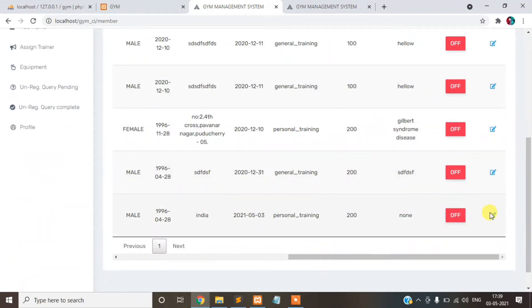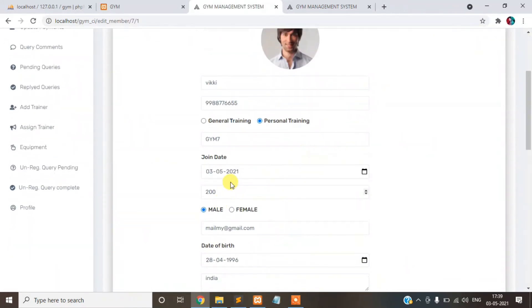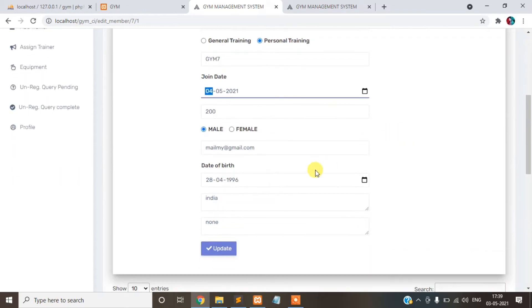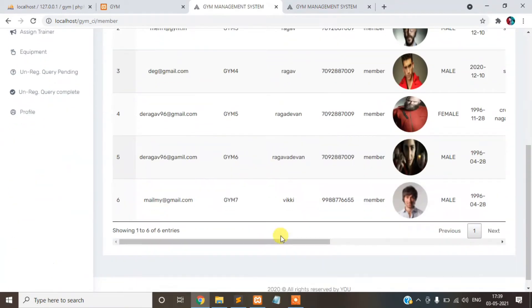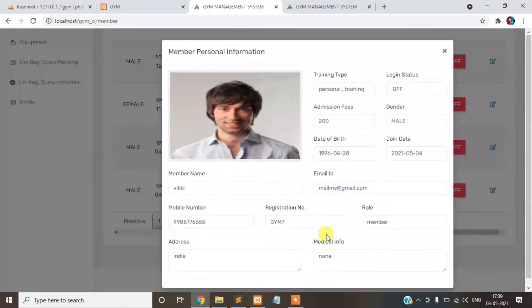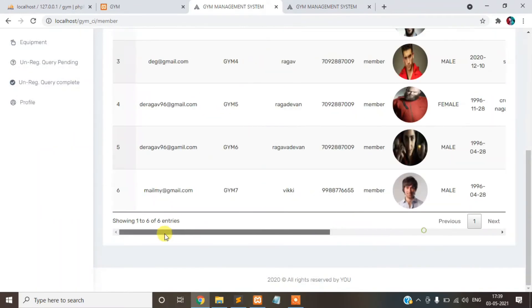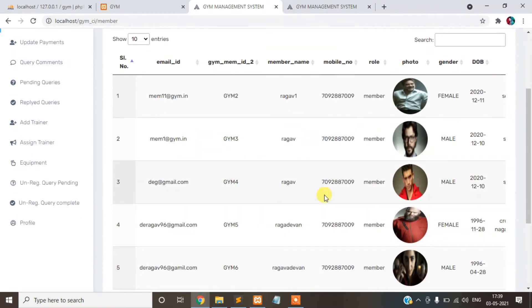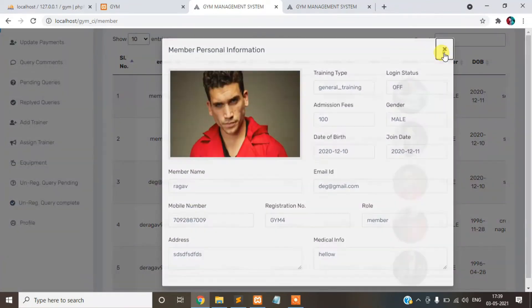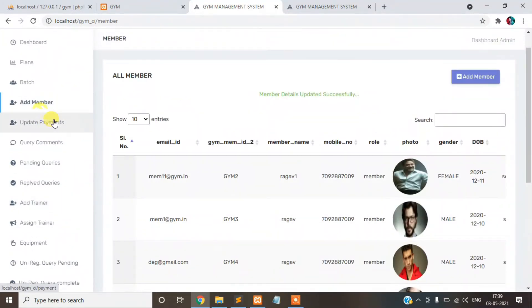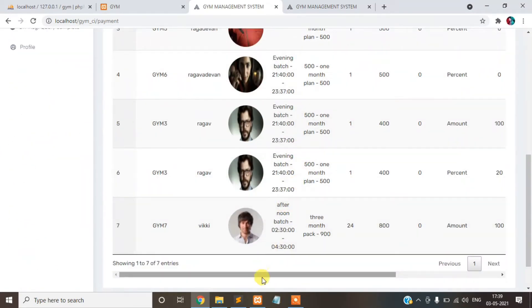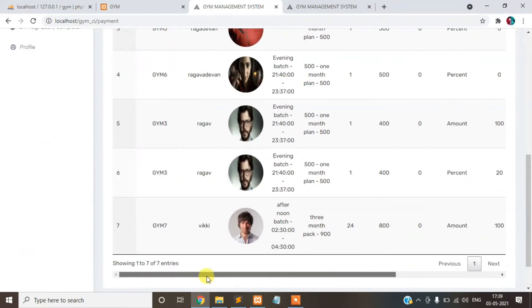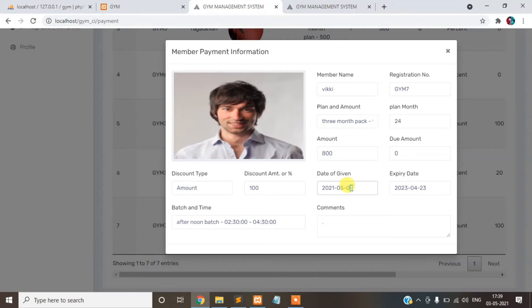You can edit also. The gym update here, member details update. Suppose you can view directly, payment details shown here.